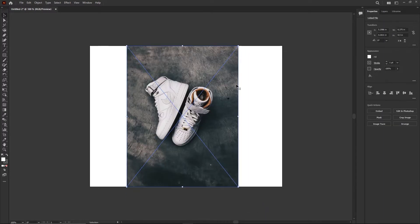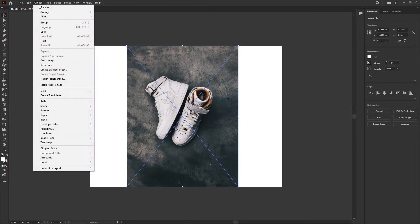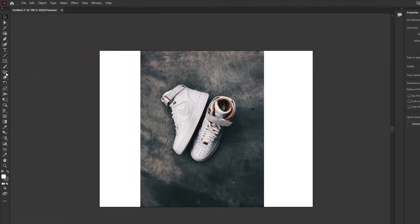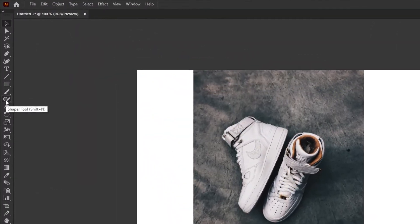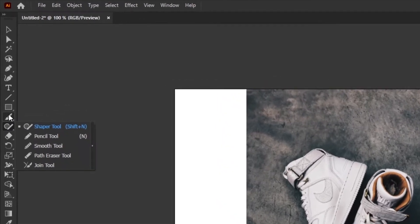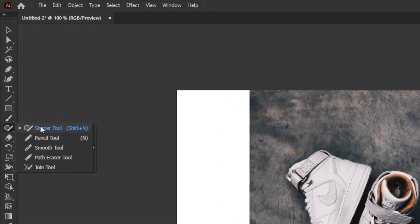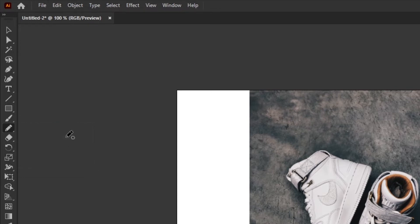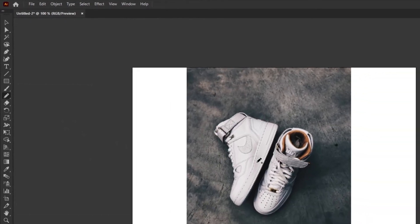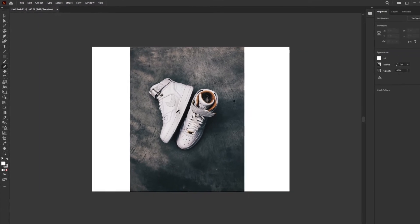We could put it on its own layer and lock it, or use the trick we used before: Object, Lock, Selection. Alright. So let's get going with the pencil tool. It's this one here, looks like a pencil underneath the brush tool. Click and hold it down and grab the pencil tool.